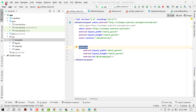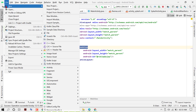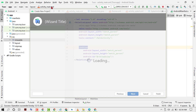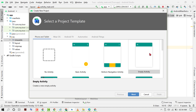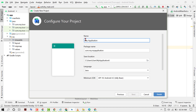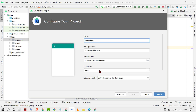Firstly click on File, then New, then click on New Project. Select Empty Activity, then Next, give any name. Now select language as Java, then click on Finish.